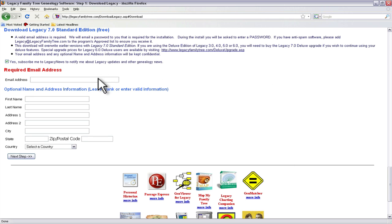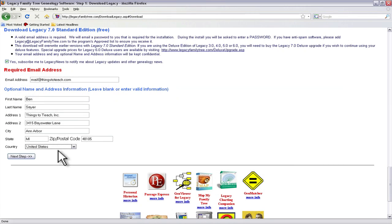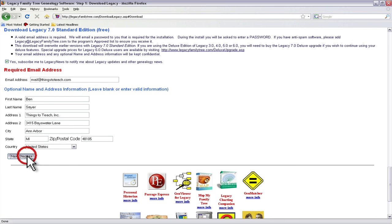We're going to populate this information. And once we have that populated we'll click next step.